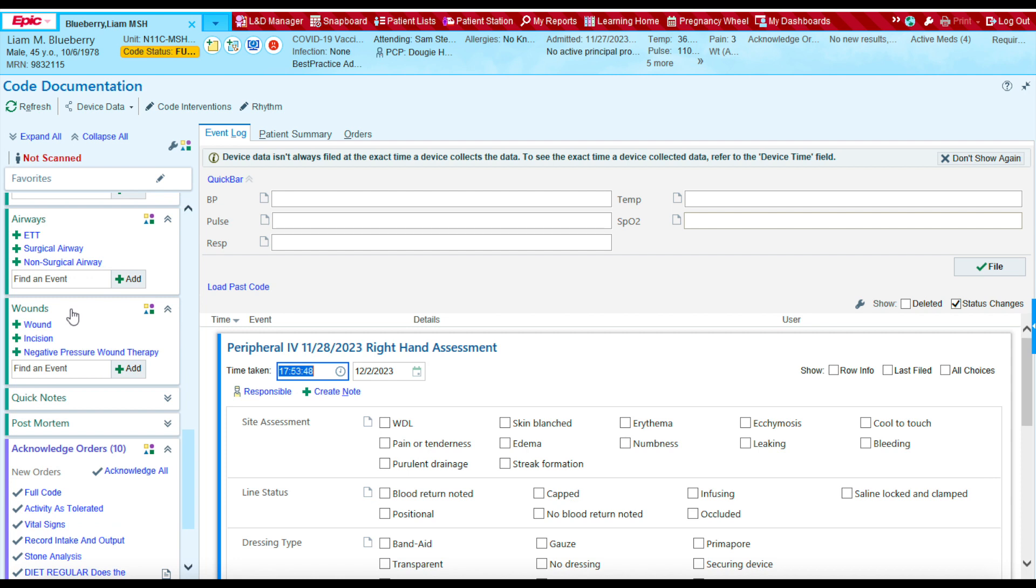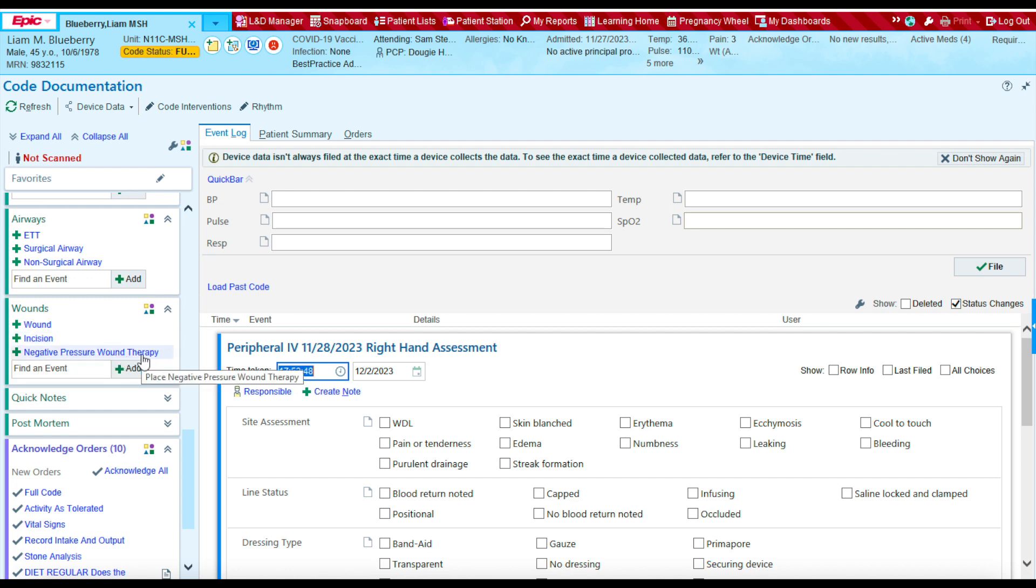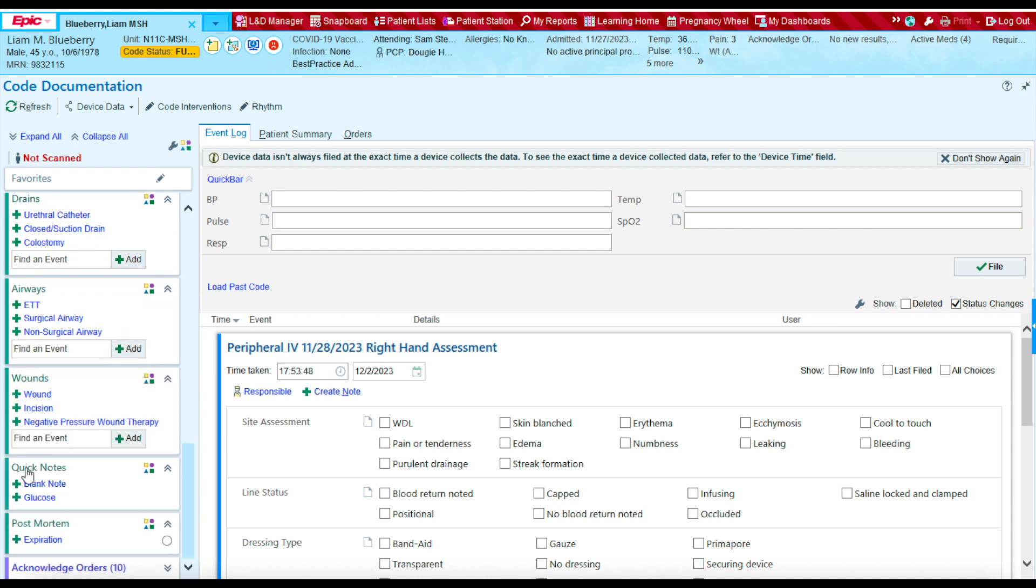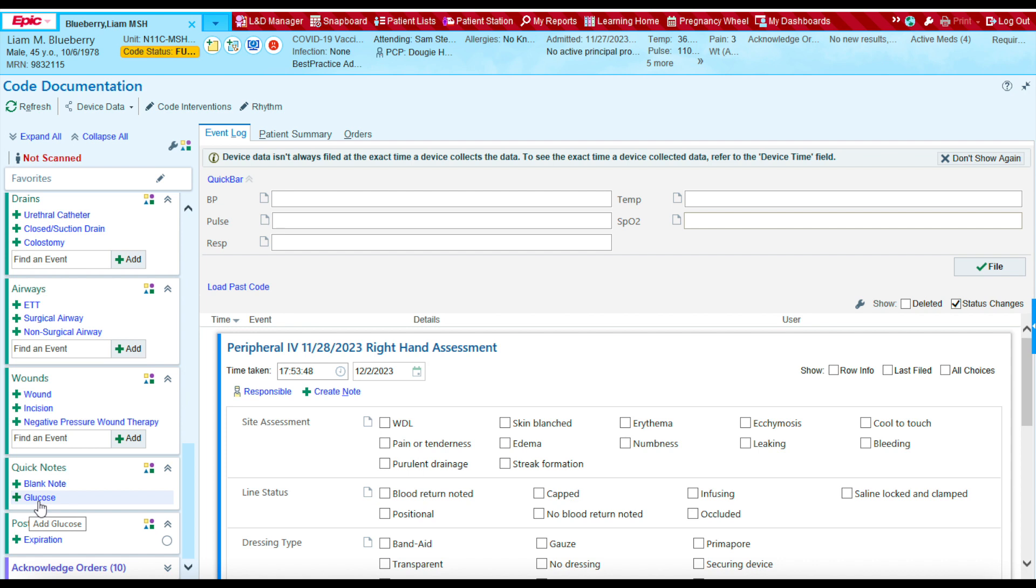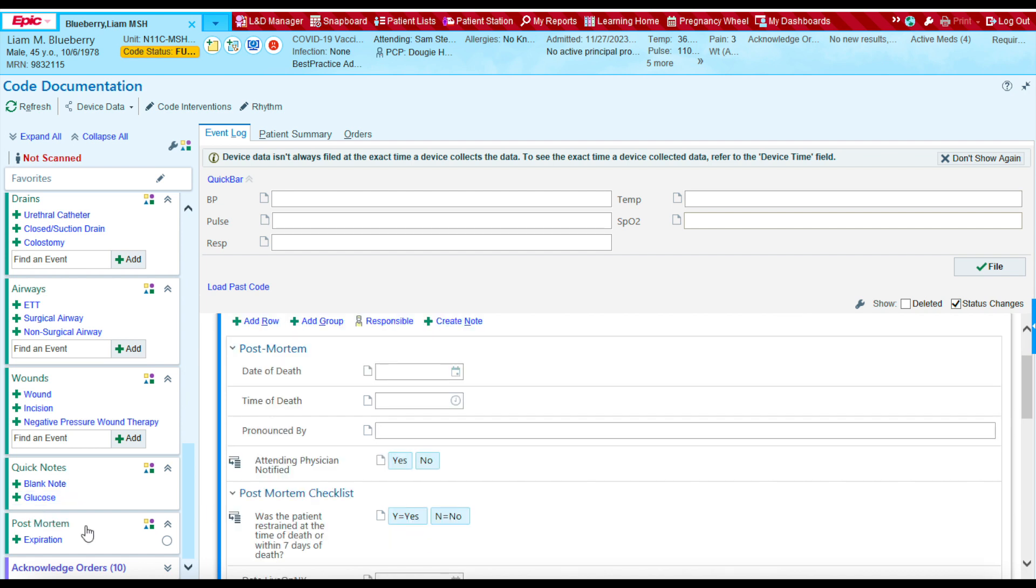The wound section will allow you to document any wounds, incisions, or negative pressure wound therapy that occurred during the code. The quick notes section will allow us to write a nursing note and document any glucoses that we obtained during the code. The post-mortem section allows us to document when a patient expires.